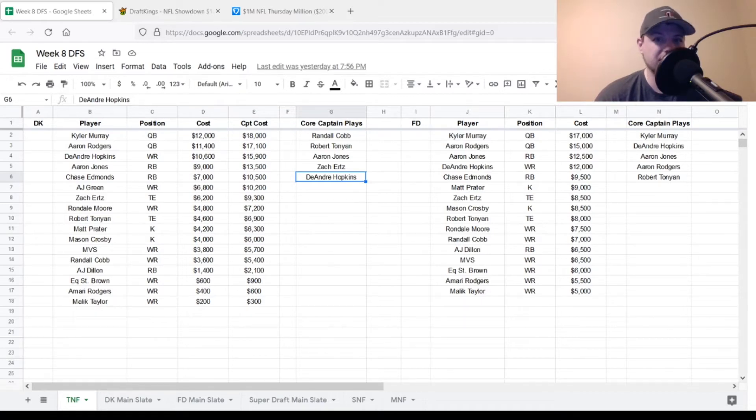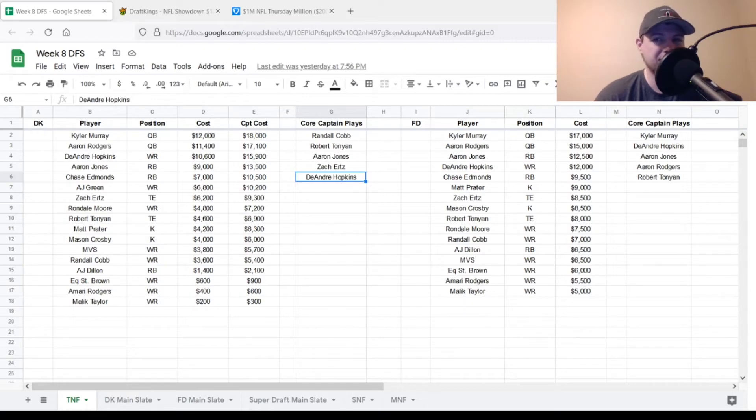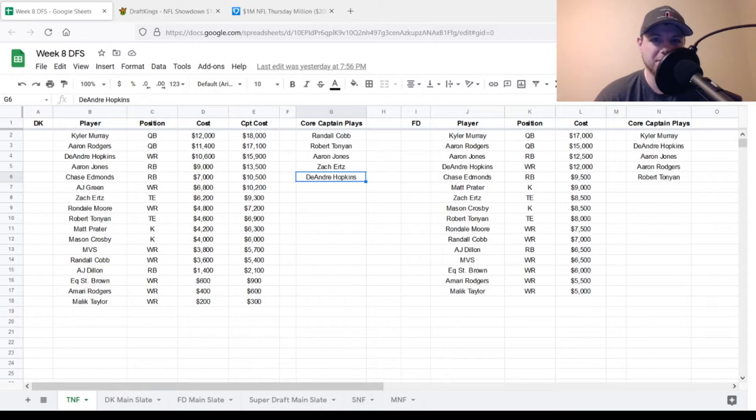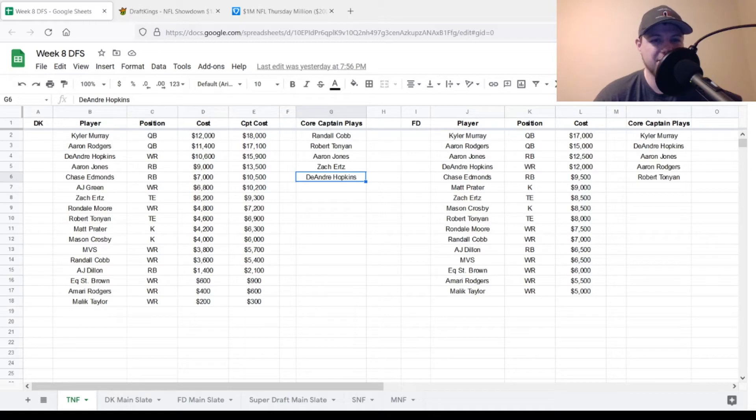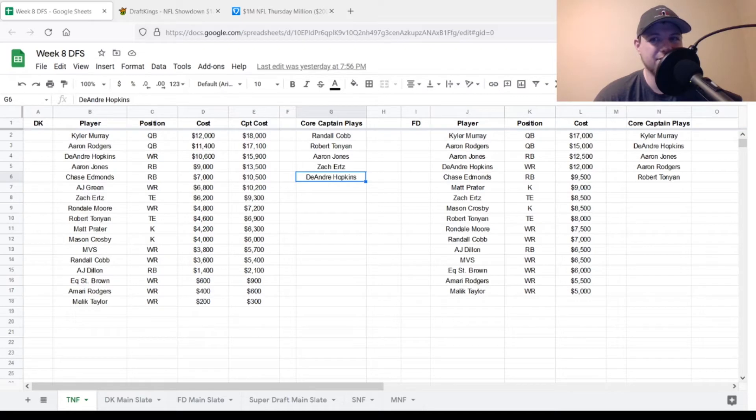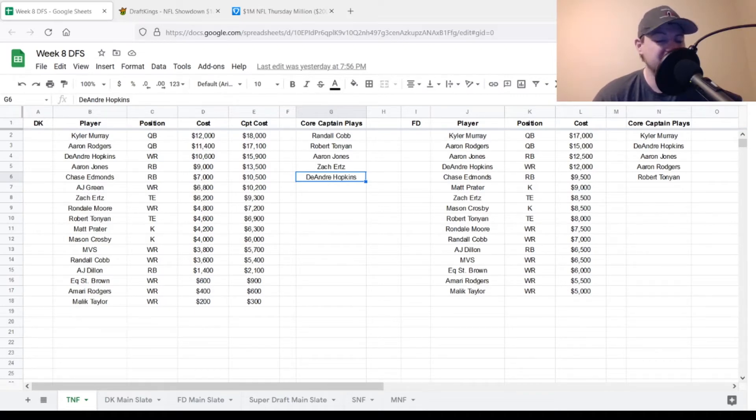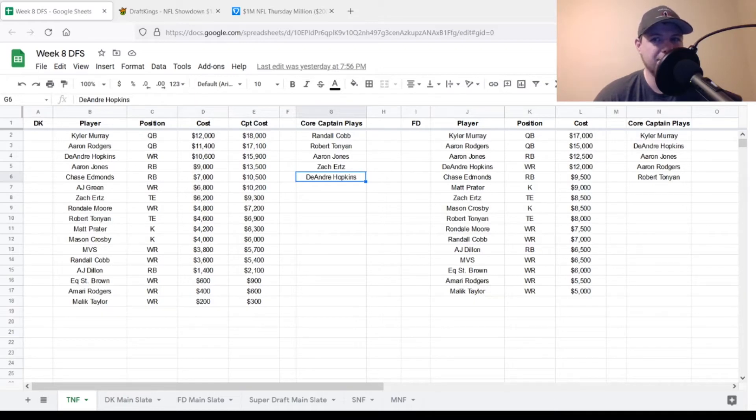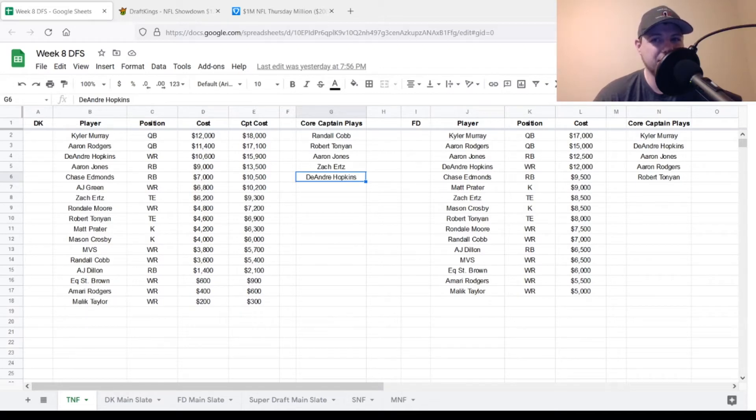If you see over there on the core captain picks, Randall Cobb, Robert Tonyan, and Aaron Jones, they're all going to be three of my main core captain picks if I'm going from the Packers side. And then we have three wide receivers sitting towards the bottom as well for the Packers. So we got Equanimeous St. Brown, $600. Amari Rodgers at $400. And $200 Malik Taylor. So these are the three other wide receivers that are going to be in play for them tonight. Definitely want to mix and match some of these guys. But once again, those core captain picks: Randall Cobb, Robert Tonyan, Aaron Jones, if you're going from the Packers side.